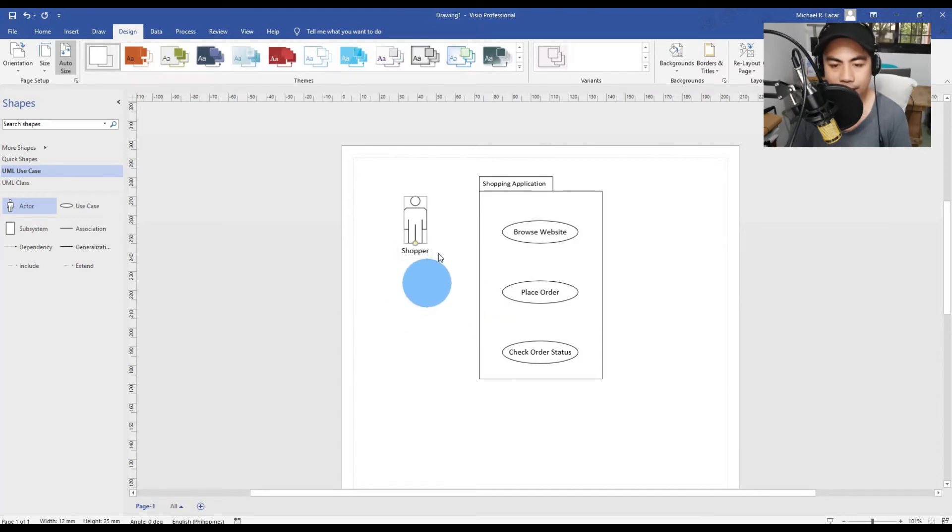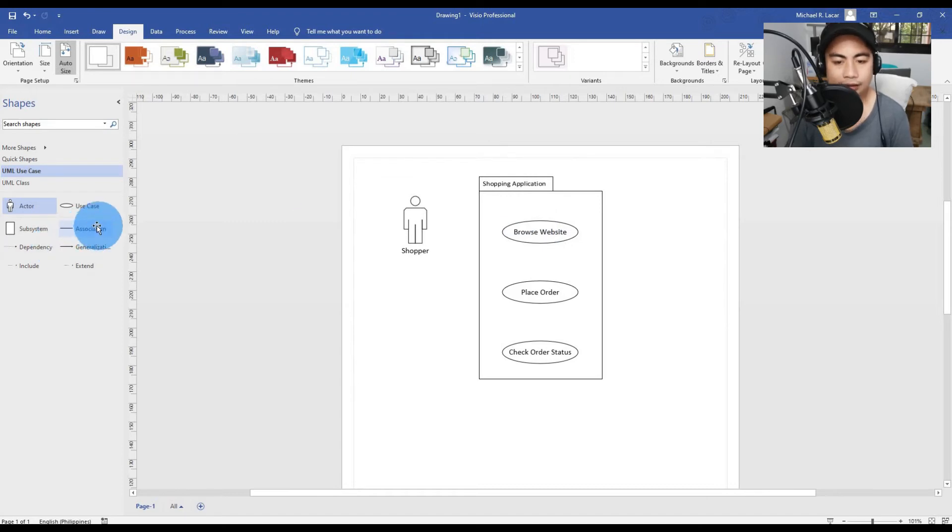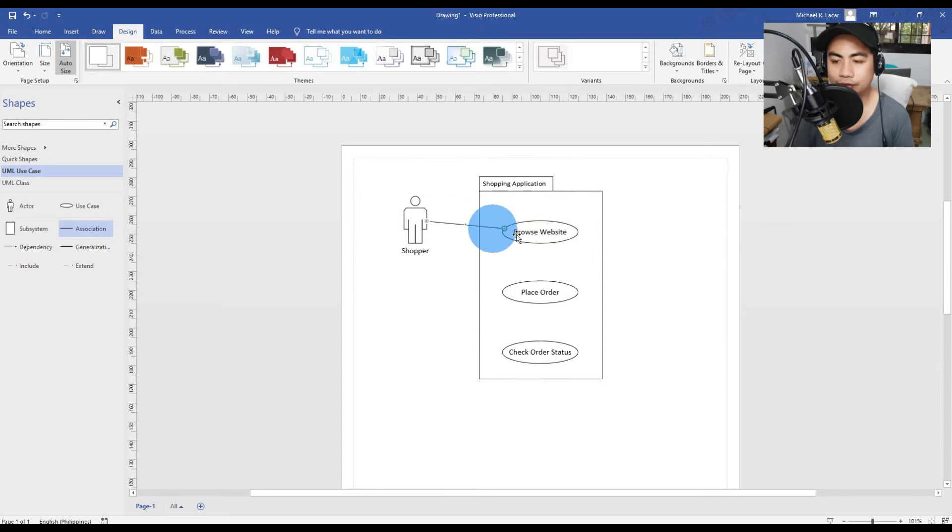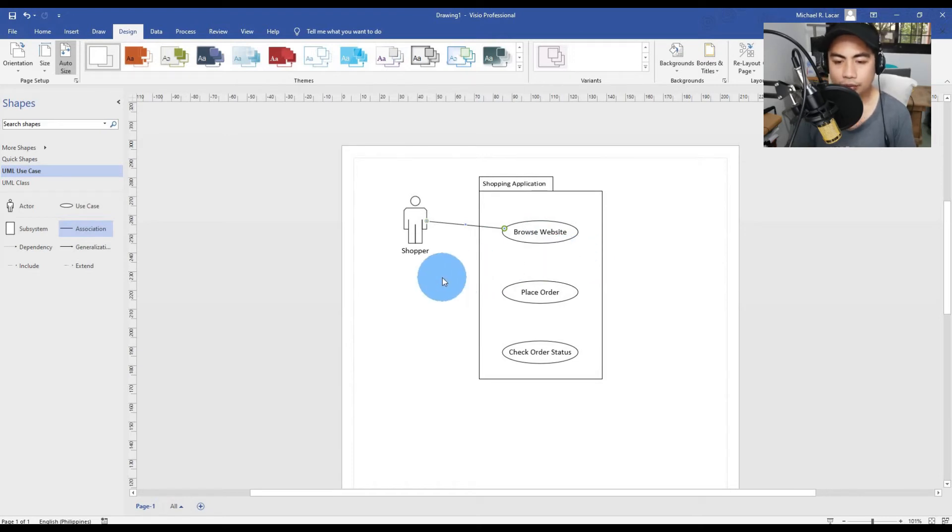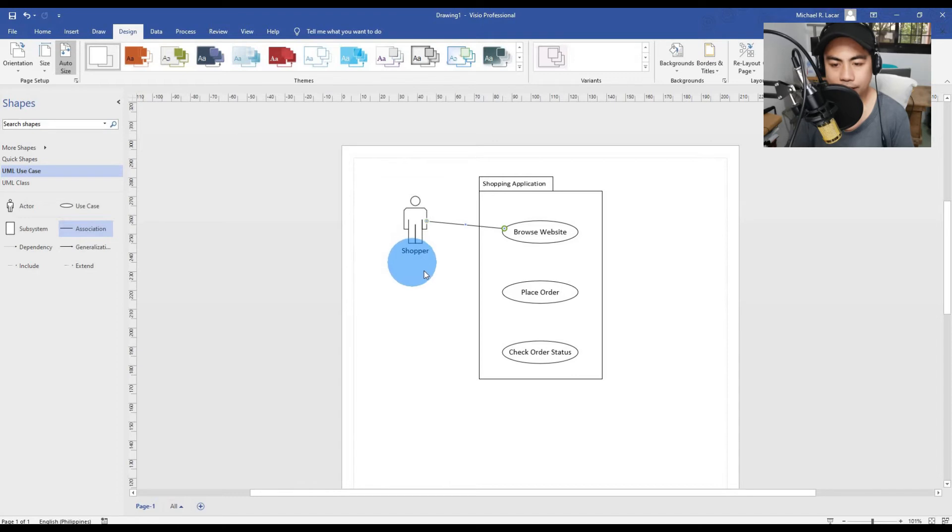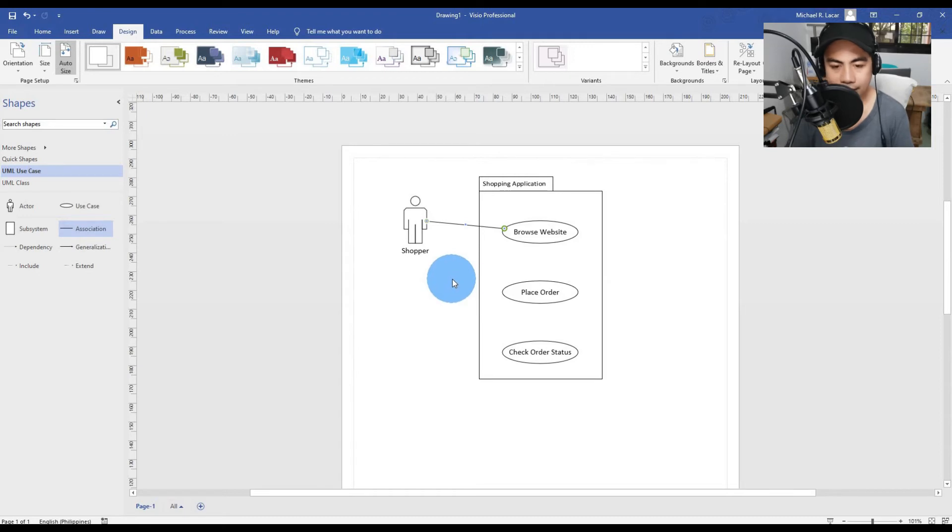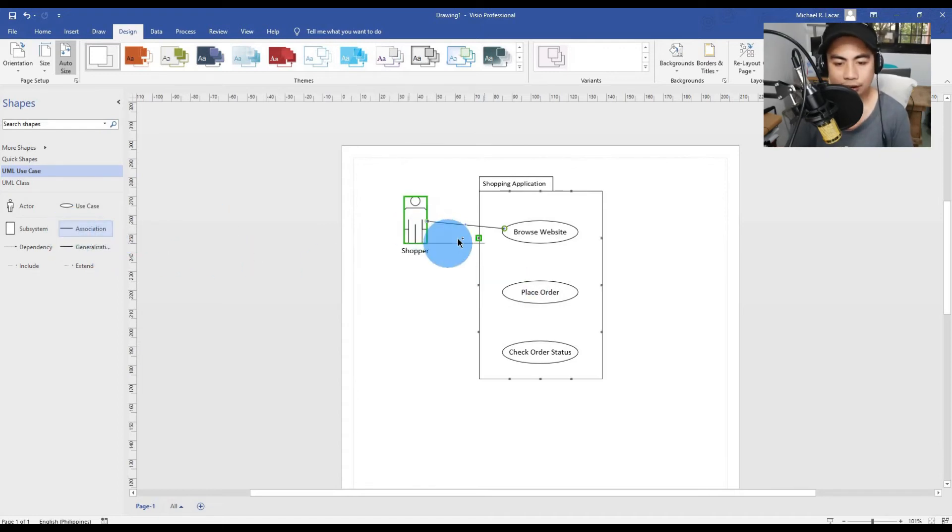The Shopper interacts with the Browse Website use case. There is a connecting line between the actor and the Shopper. We will have the association, association from the actor to the Browse Website.